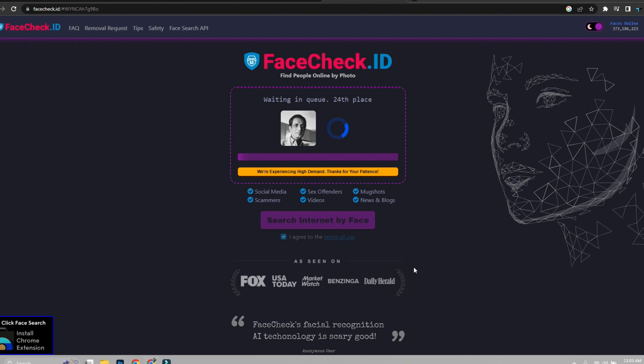As demands are high you might have to wait in a queue. Now it might take some time depending on the queue.